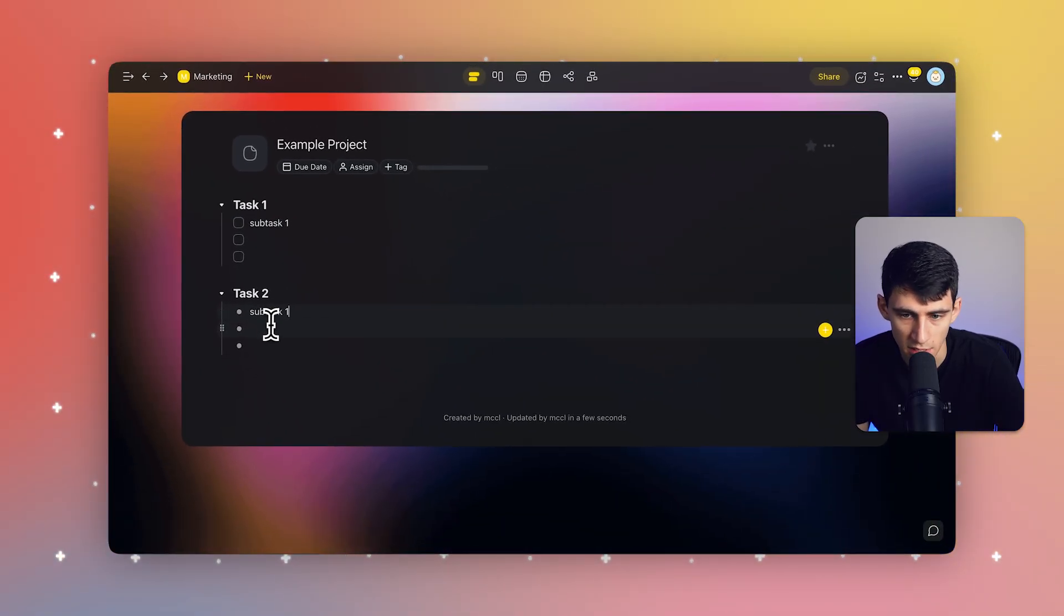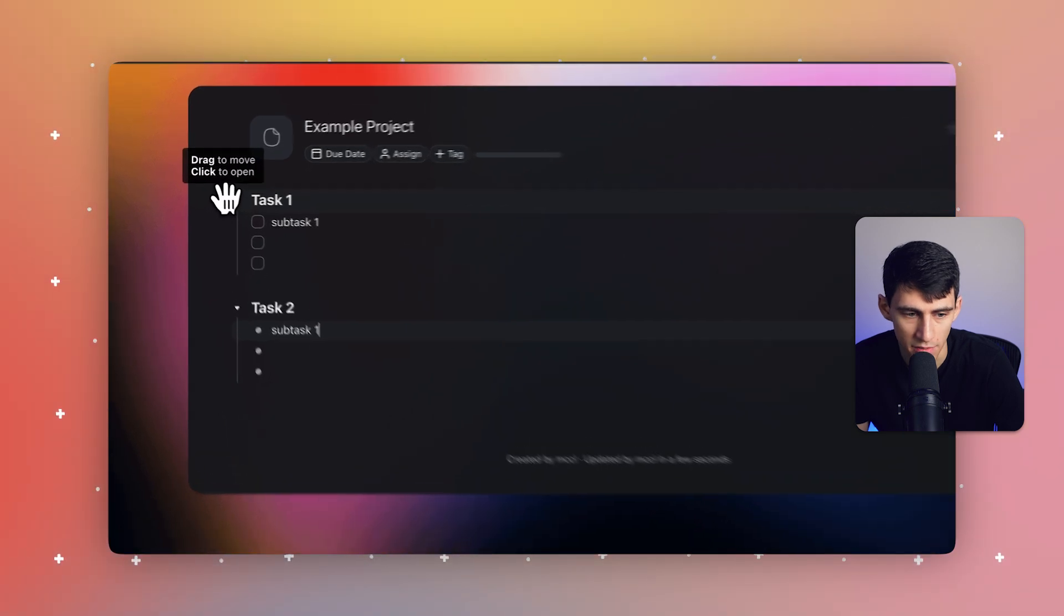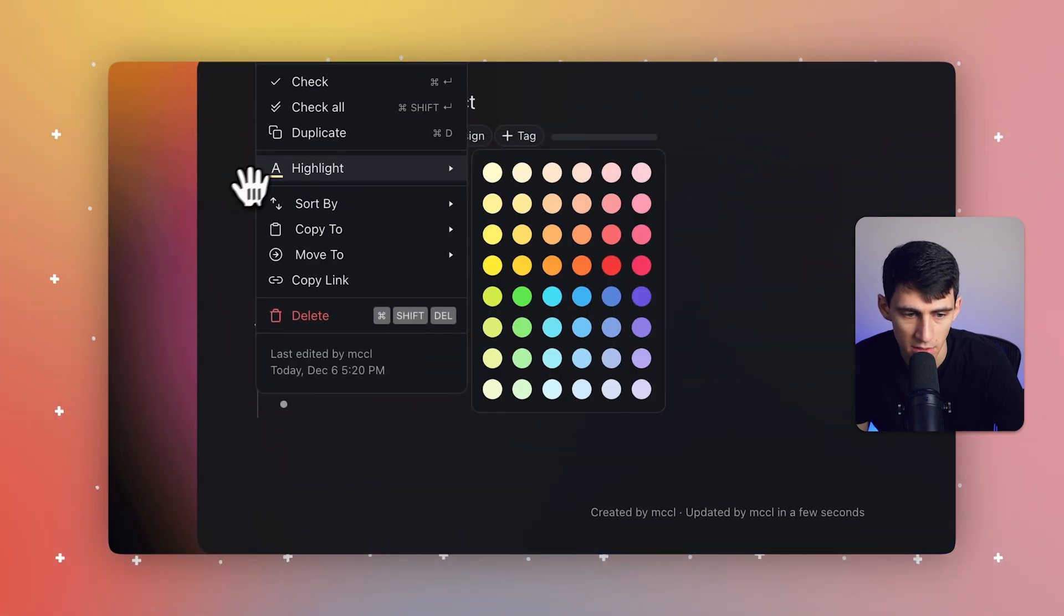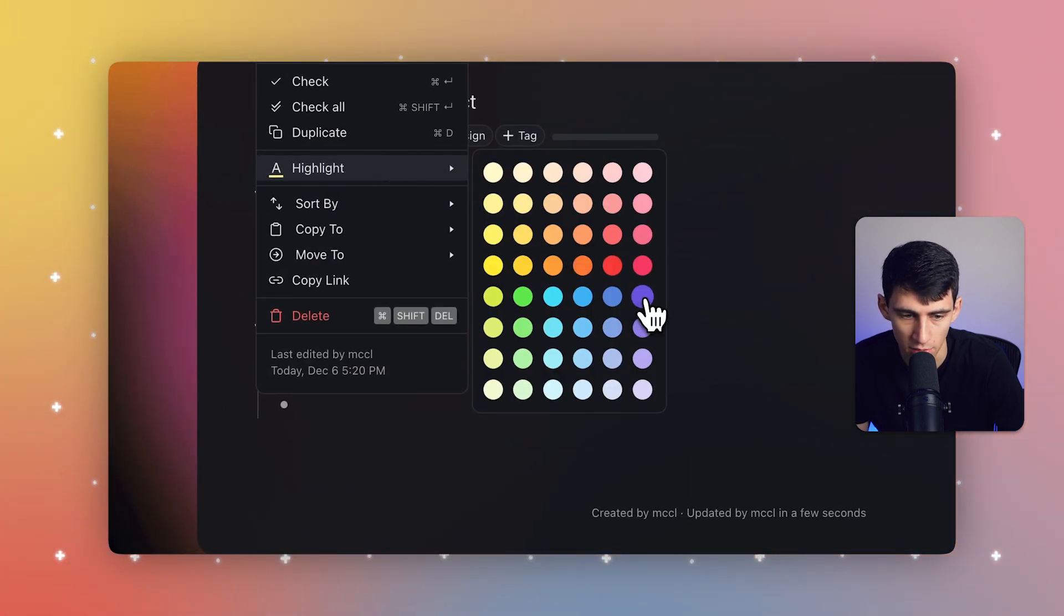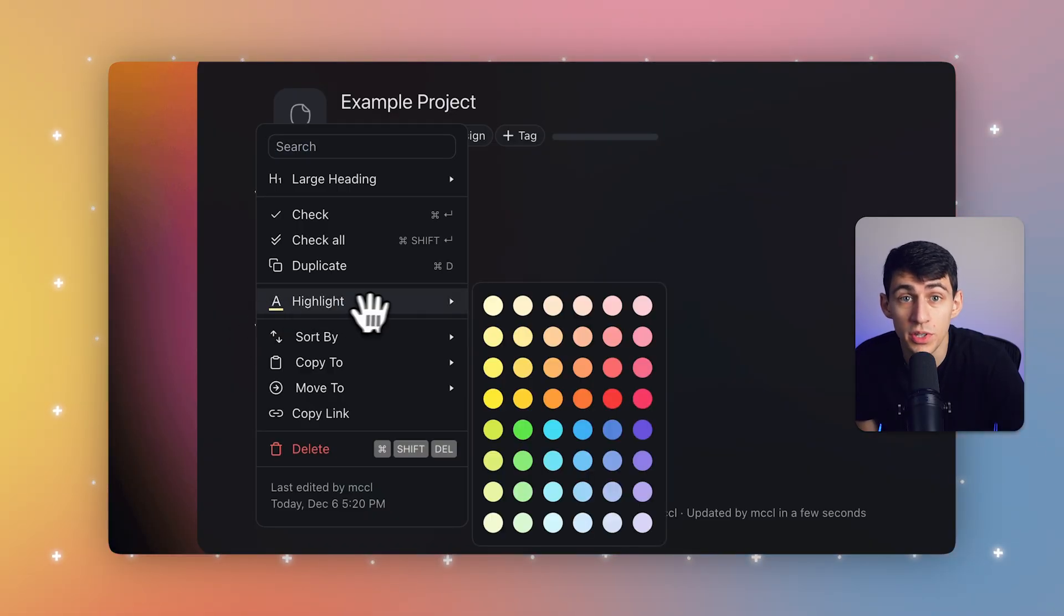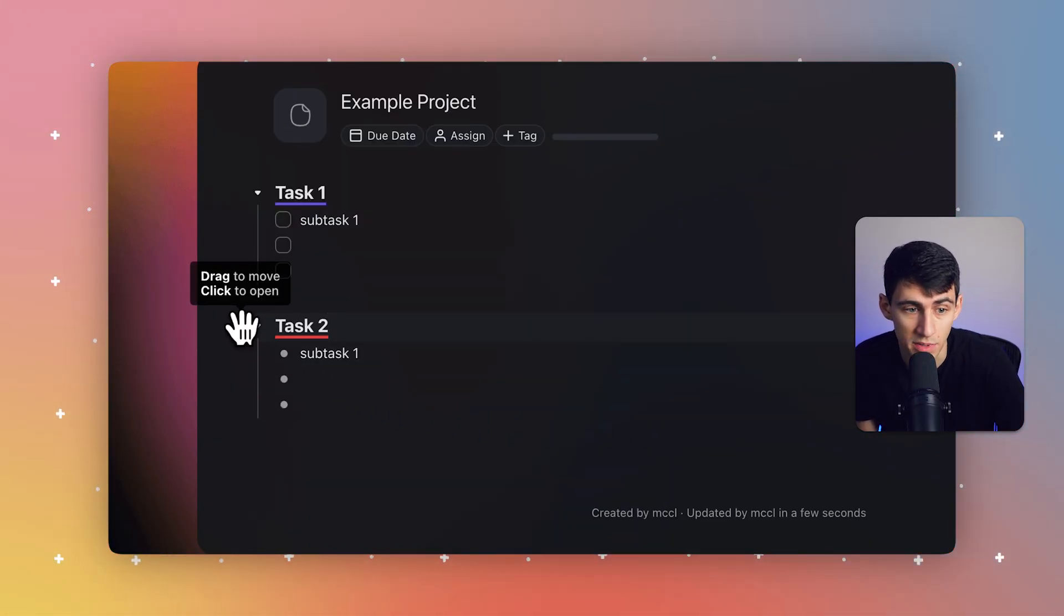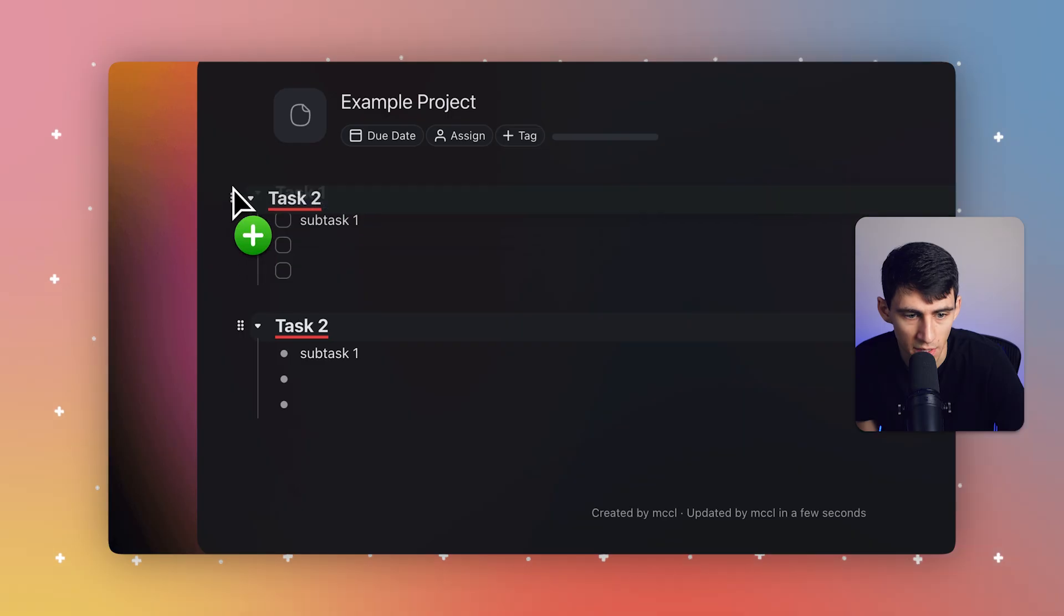From here, you'll see that we can highlight any of these blocks. So I can go right here, highlight over this, and this is going to make them stand out. You can also order them as you'd like. This helps you keep the priority items on top.